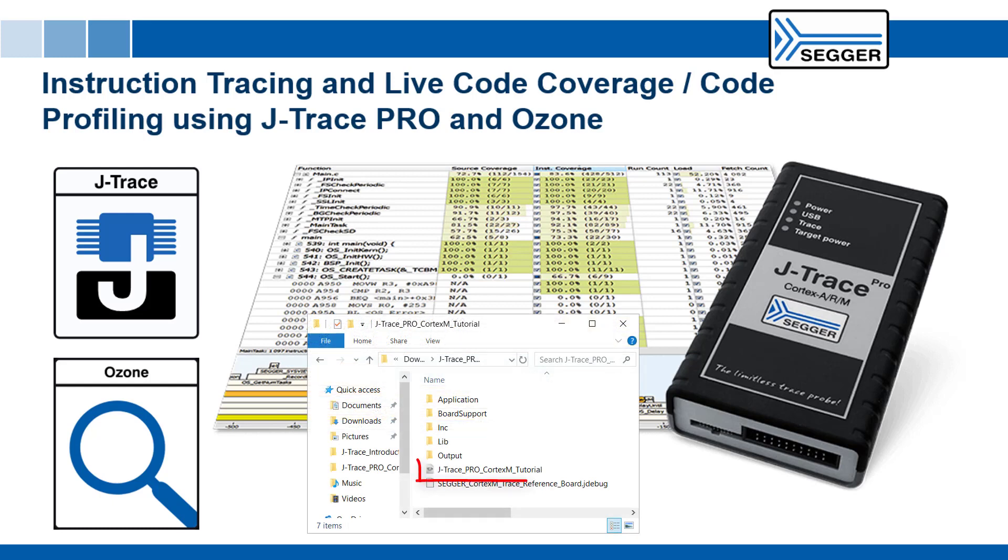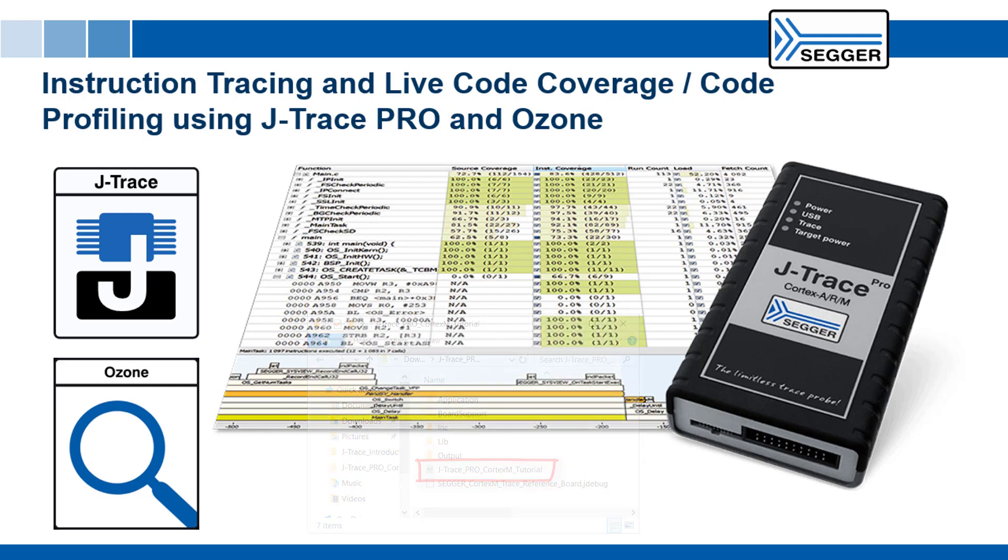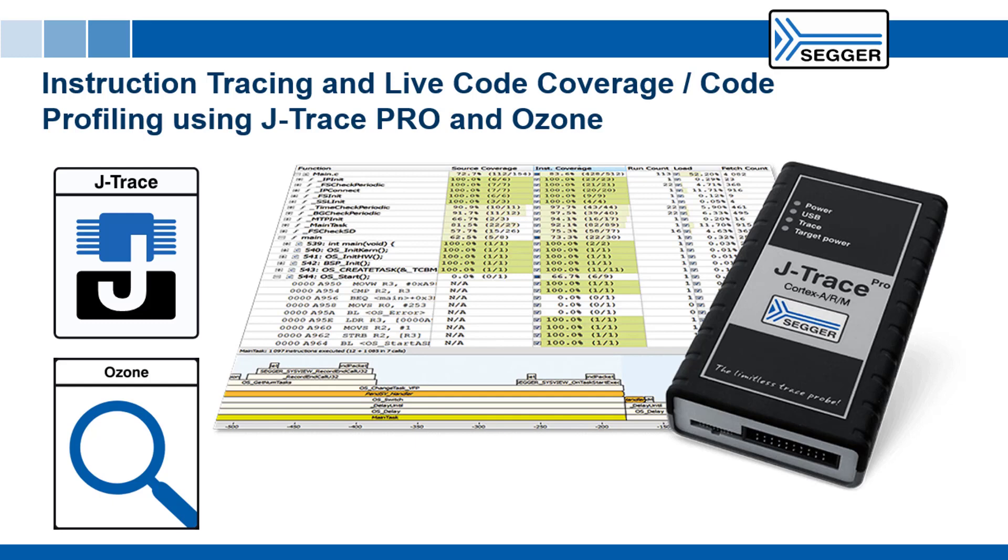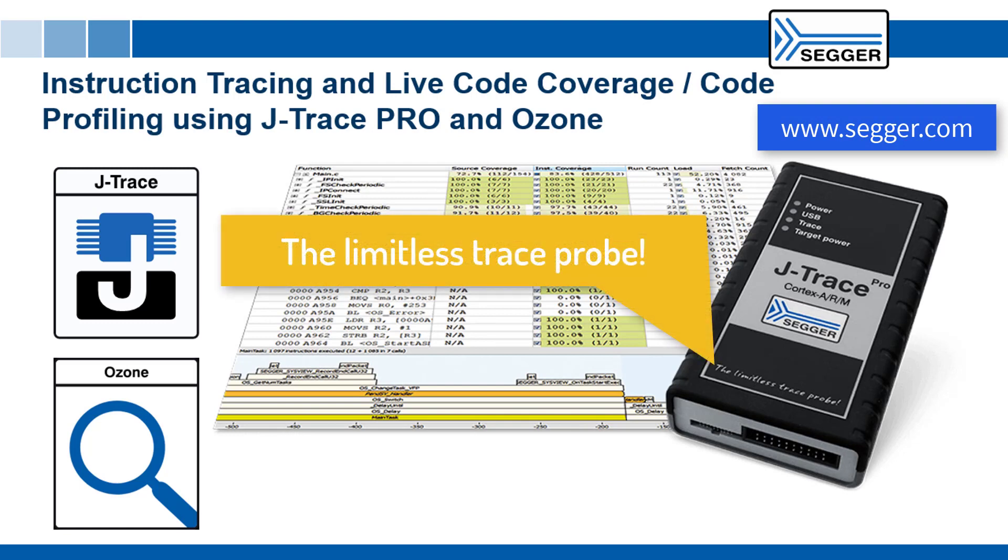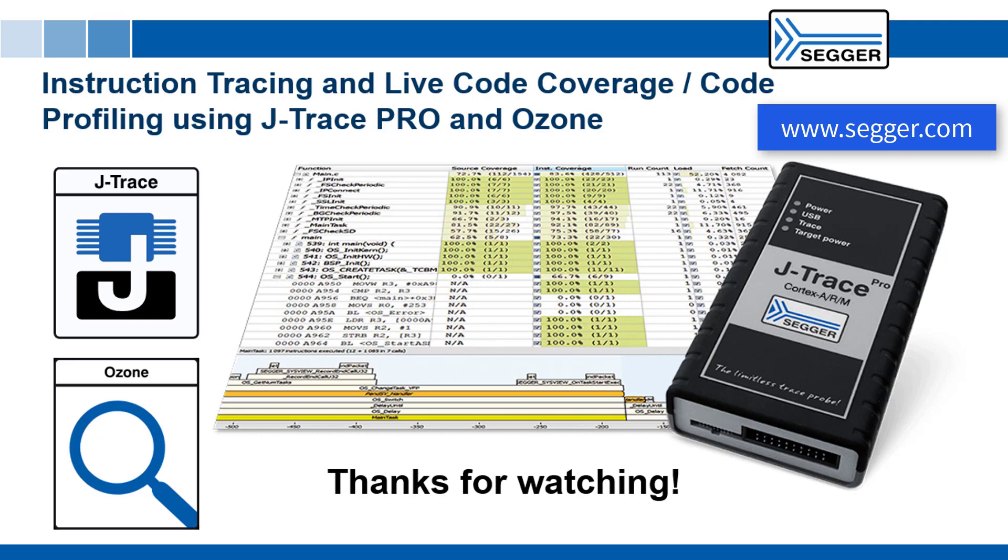We added the embedded studio project and tutorial for you to modify and rebuild. The shown steps can also be done on any Cortex-M device with embedded trace module. If you have any further questions about J-Trace Pro, feel free to visit our website or contact us. J-Trace Pro, the limitless trace probe from SEGGER. Thanks for watching!